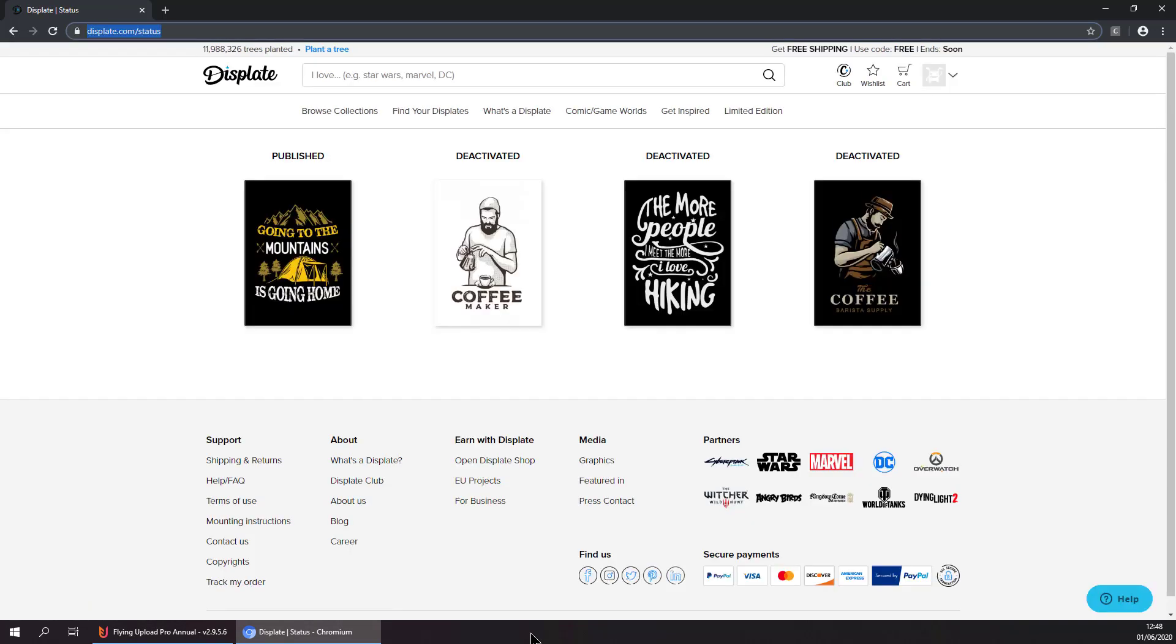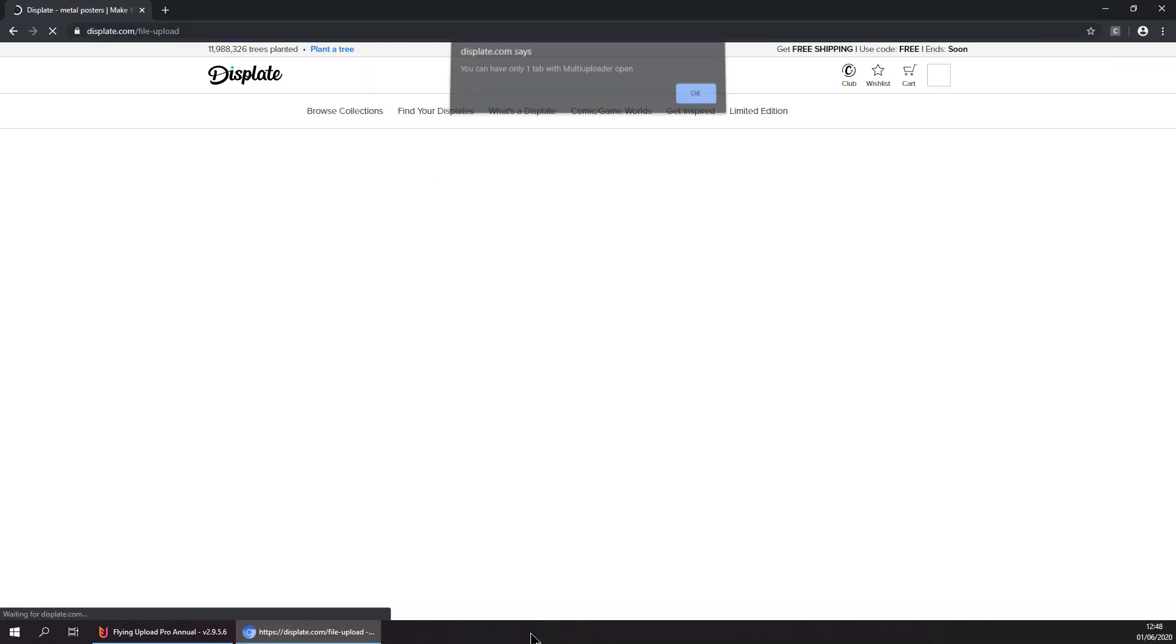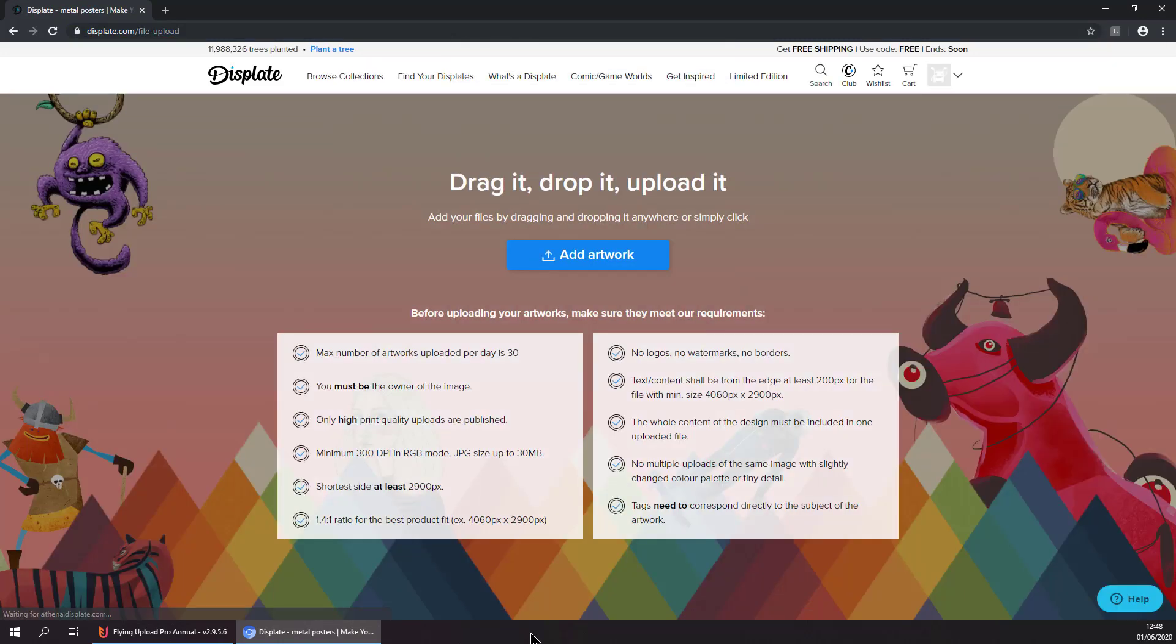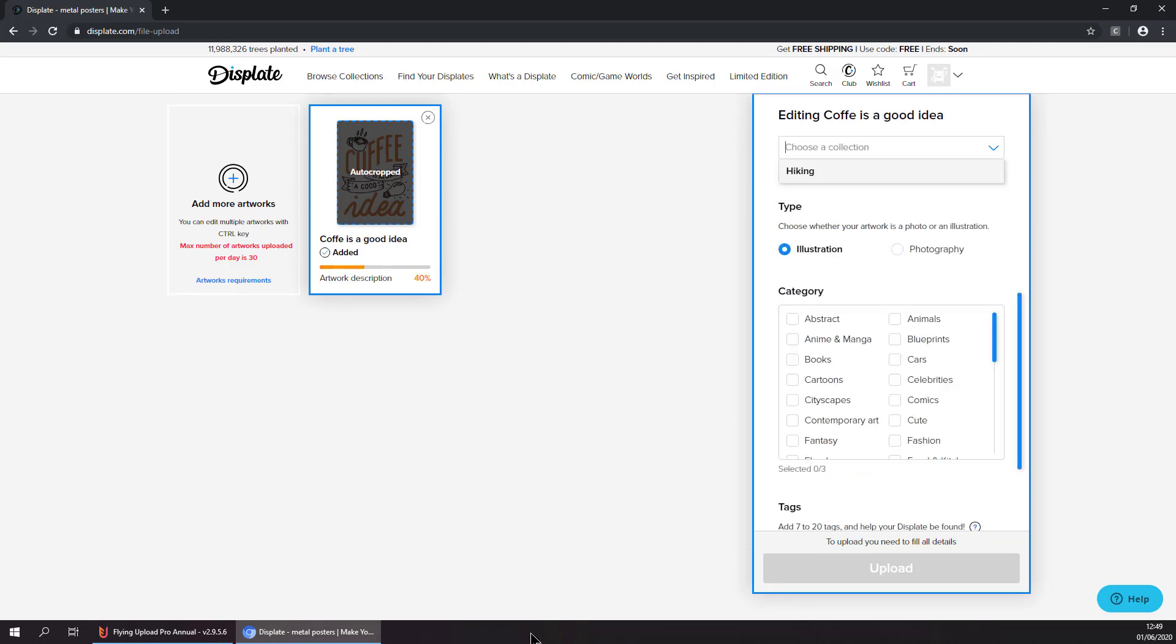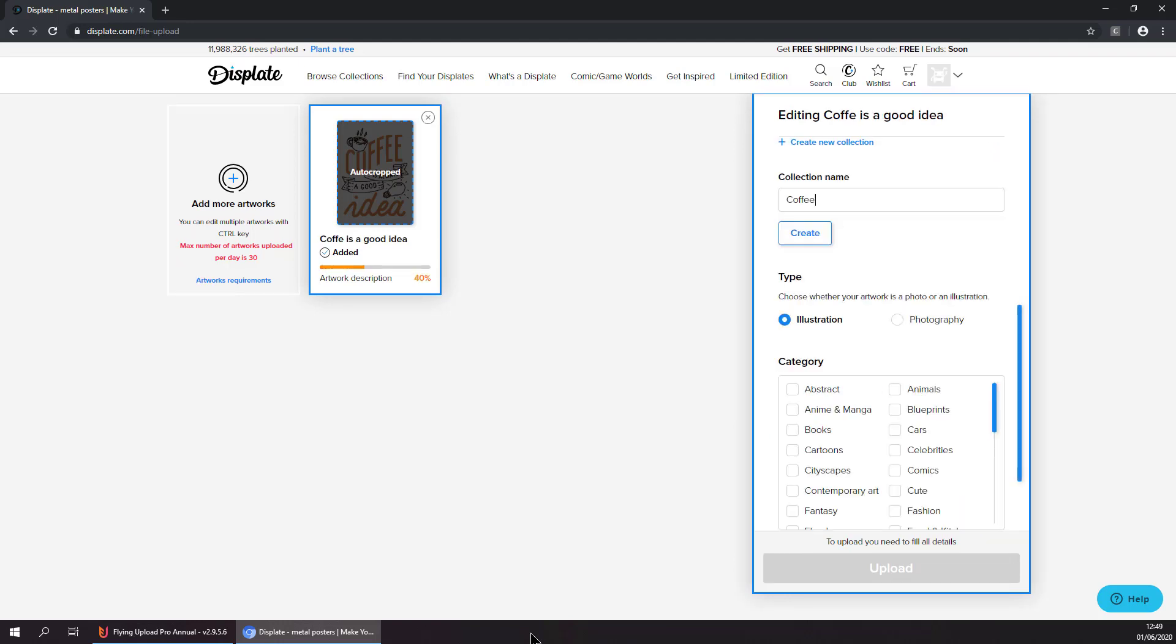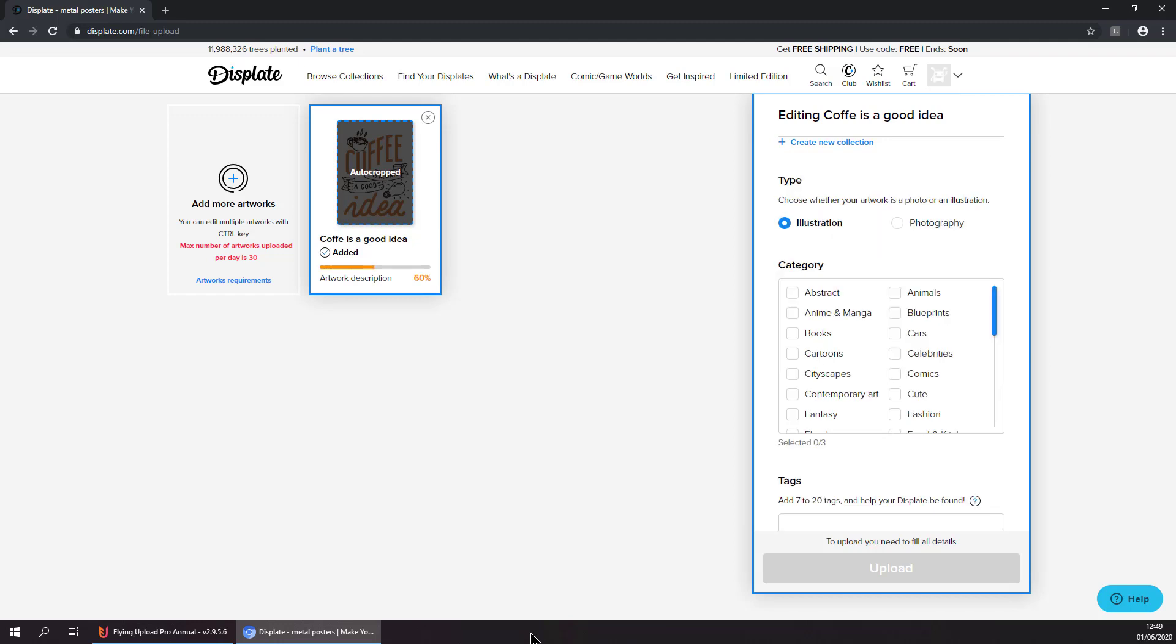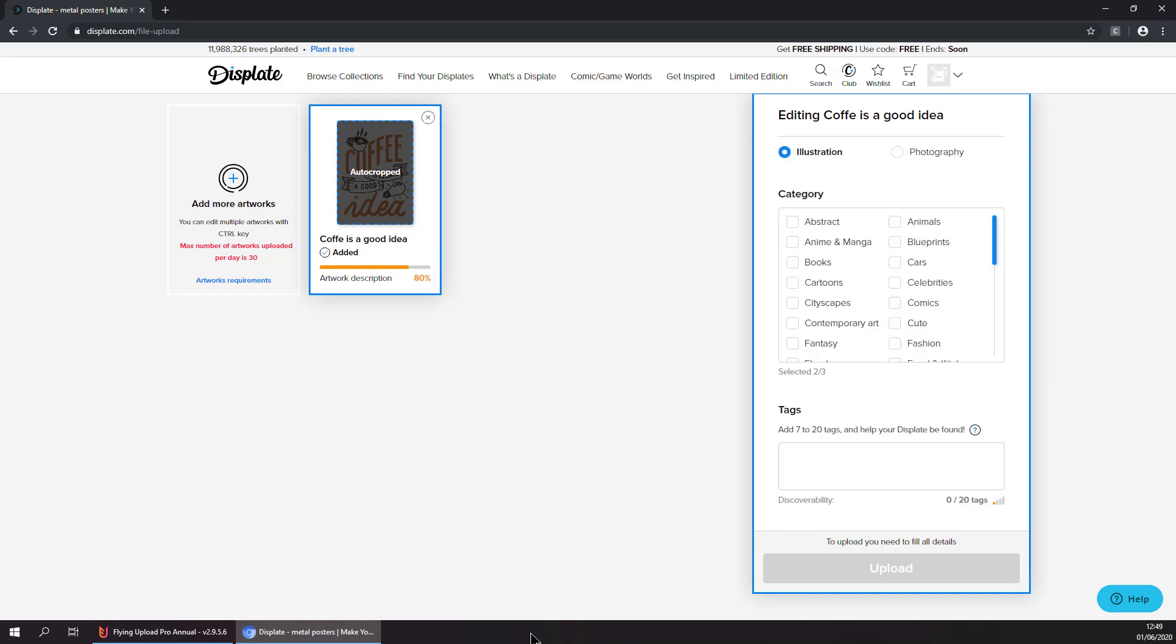One important thing to say is that in this case, our images are in the Merch by Amazon format and Displayed requires a different format. So you don't have to do this manually. Flying Upload is resizing your images and converting the PNG files into JPEG files and giving the images a background so they are fitting perfectly to Displayed.